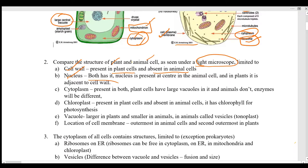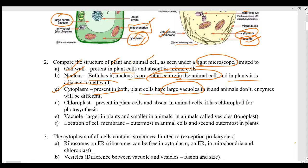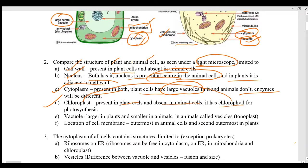There is a minor difference in the location of the nucleus: in the animal cell the nucleus is present in the center, while in the plant cell it is present adjacent to the cell wall. Cytoplasm is present in both, but plant cells generally have a larger vacuole, so the maximum space is occupied by the vacuole. The chloroplast is present in plant cells and absent in animal cells. The chlorophyll inside the chloroplast is green in color and helps in the process of photosynthesis.